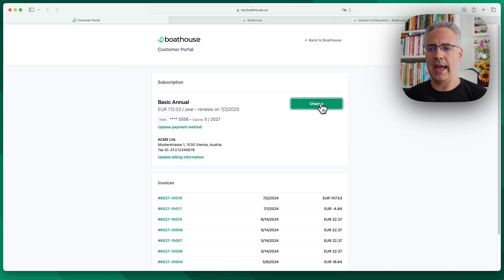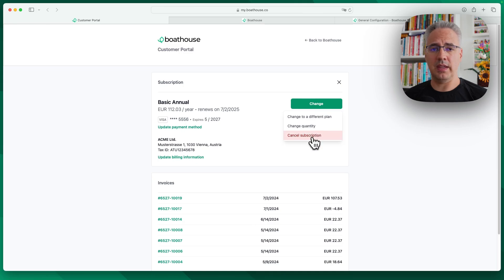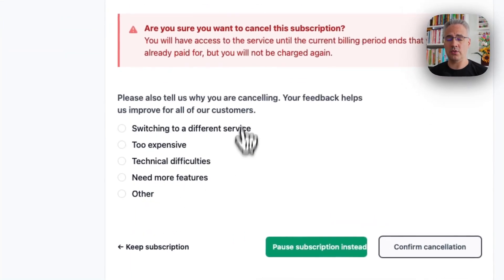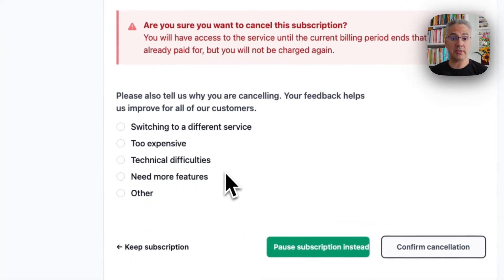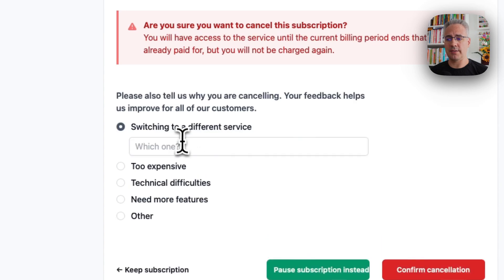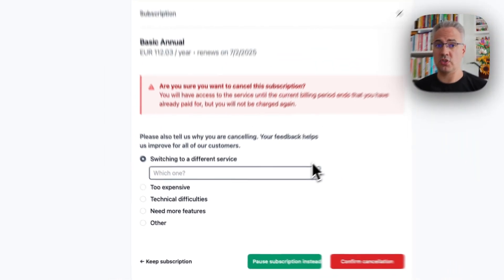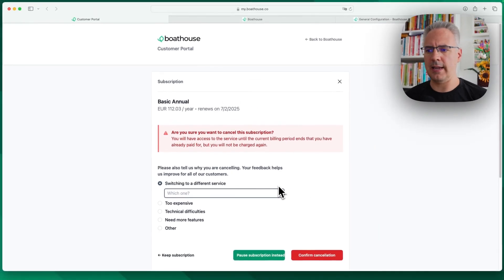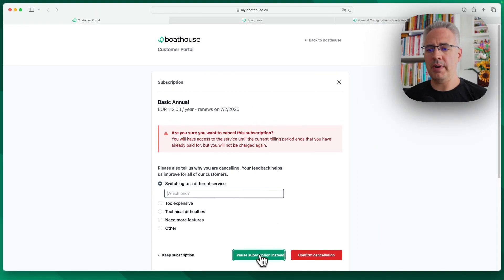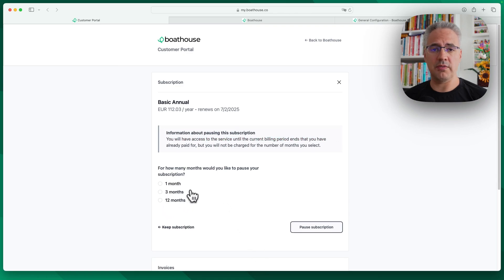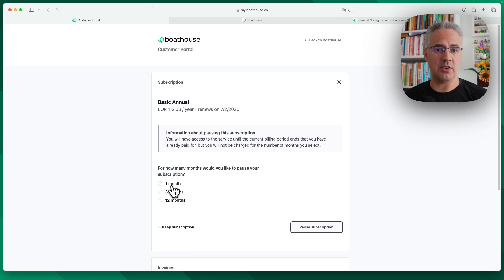And last but not least, we have the cancellation flows. So if you cancel, you can ask the user for the cancellation reason. You can even ask follow-up questions to certain aspects or certain answers they give. But you can also offer the option to pause the subscription instead, where you give them a selection of months, again, configurable instead of canceling.